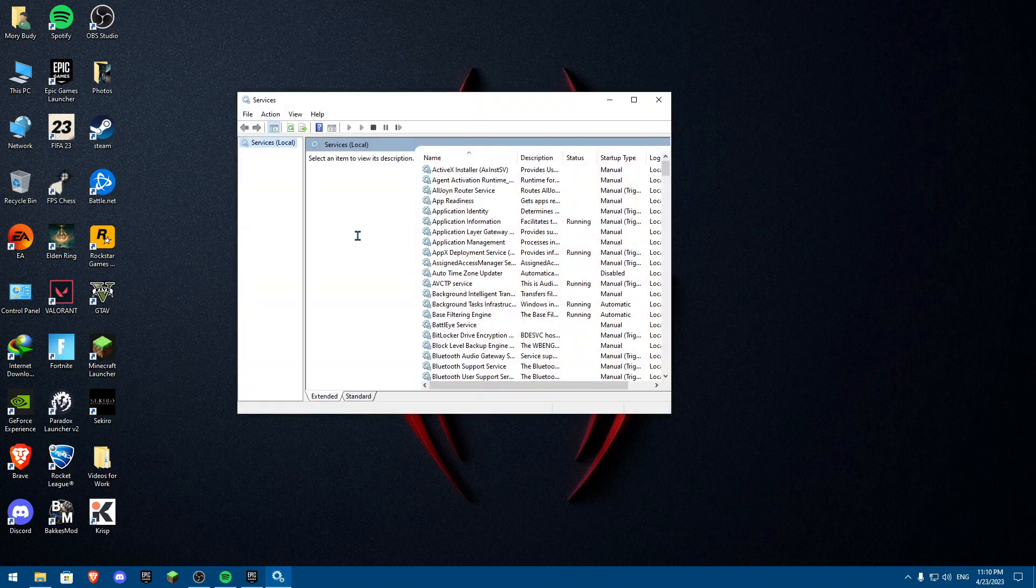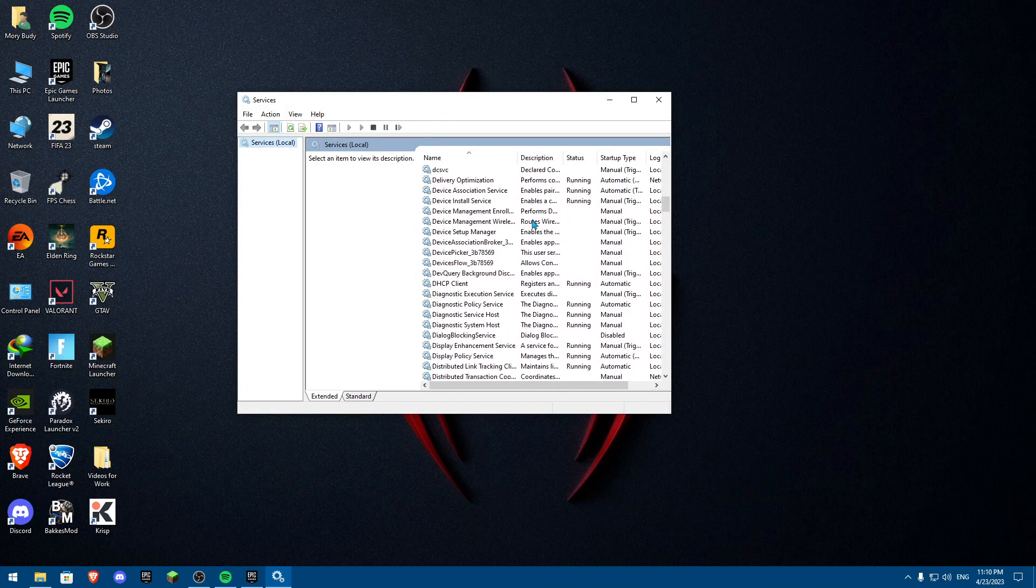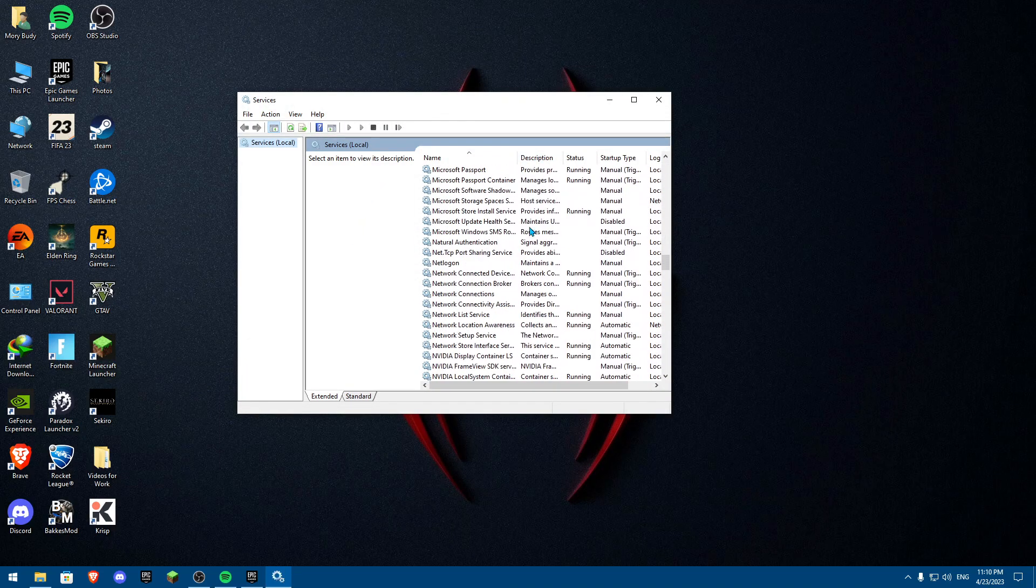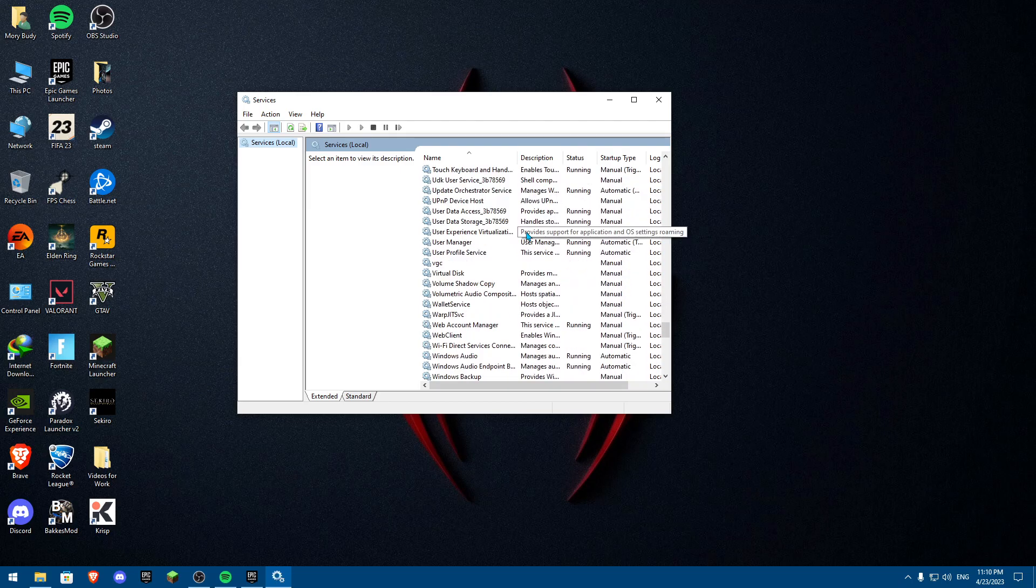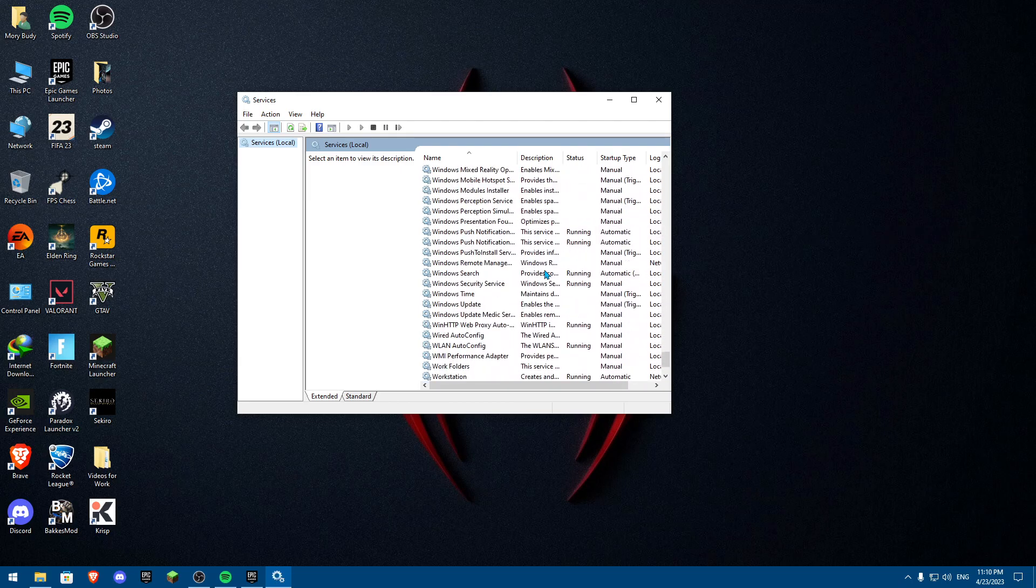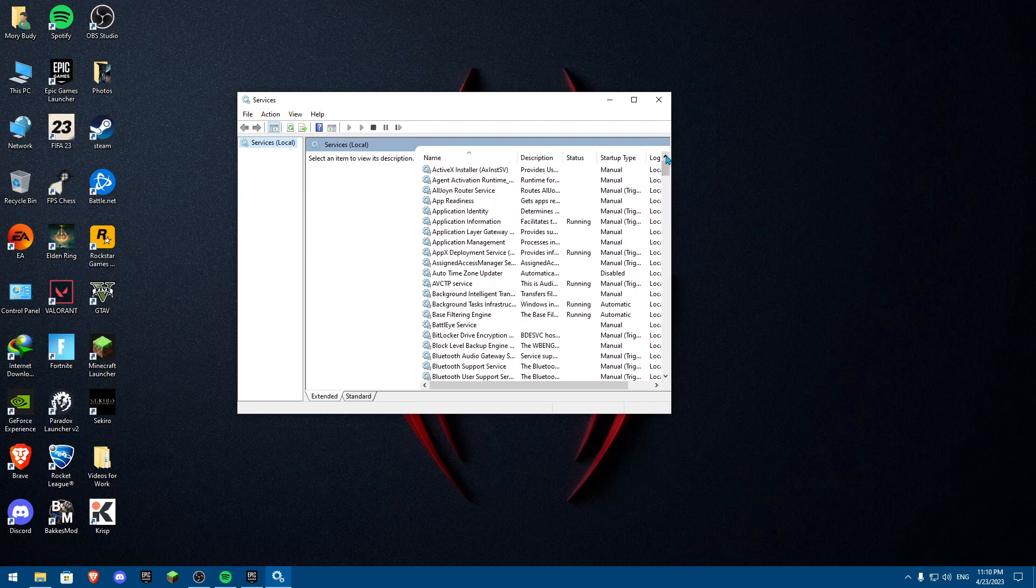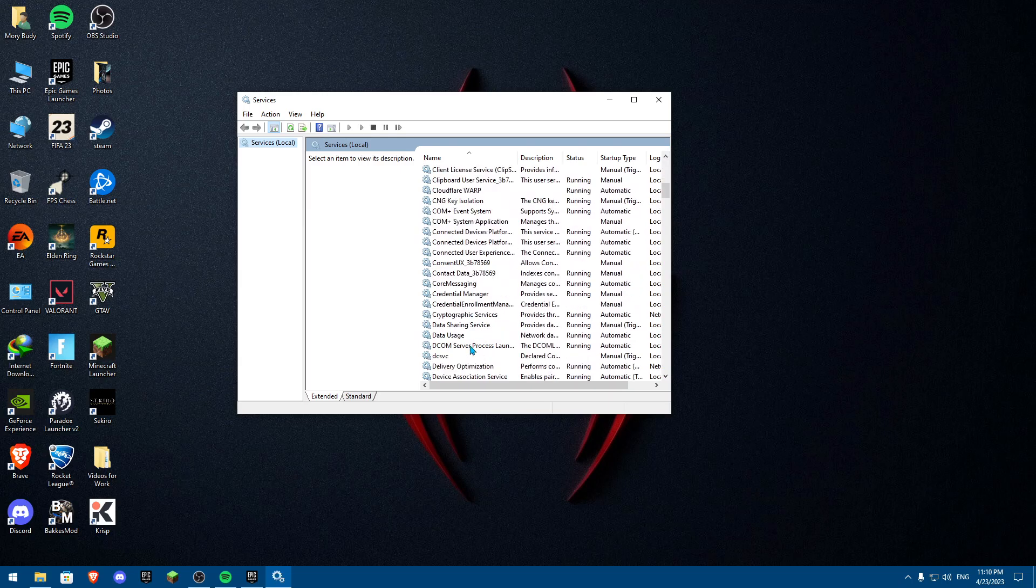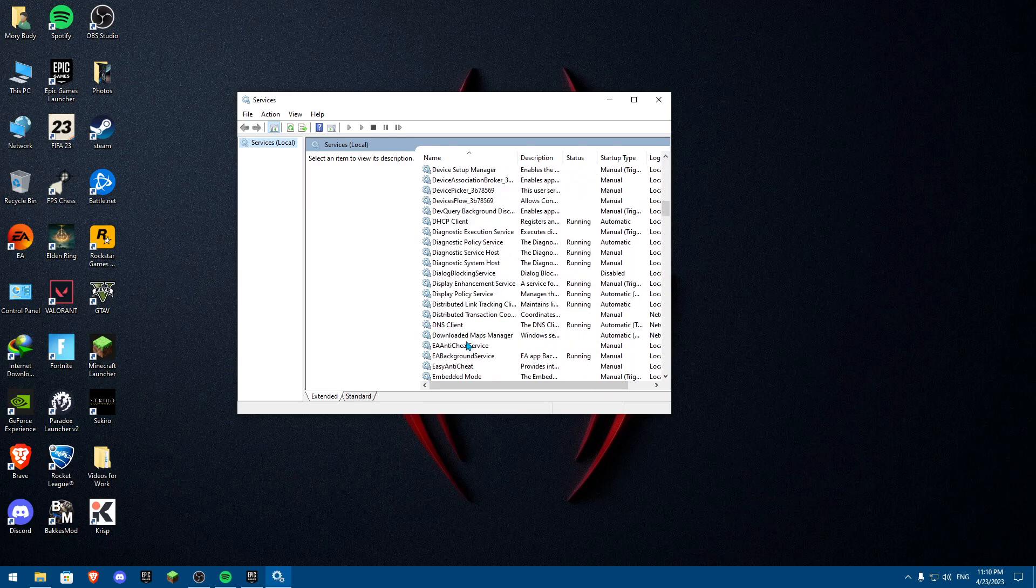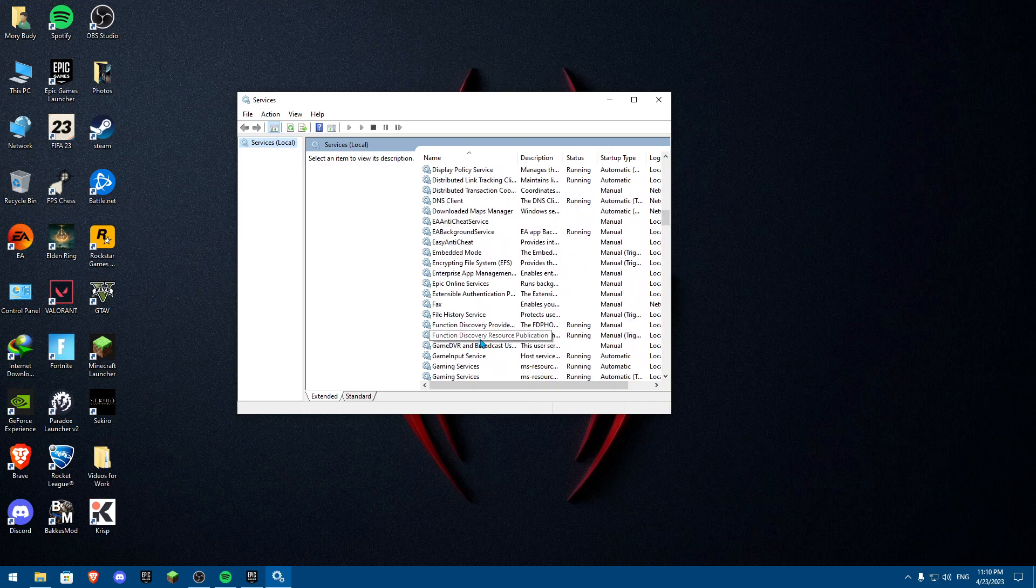Once you search for services, I want you to look for GTA V. It's probably going to be either GTA V or it's going to be Rockstar. Any service that you will find over here for GTA V. Basically, I want you to not have this enabled.